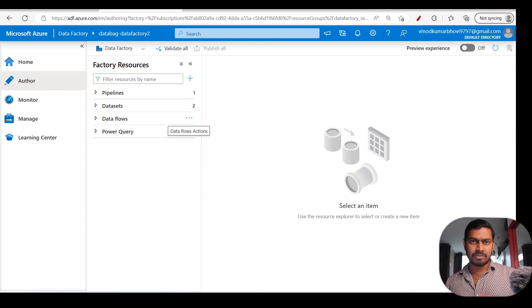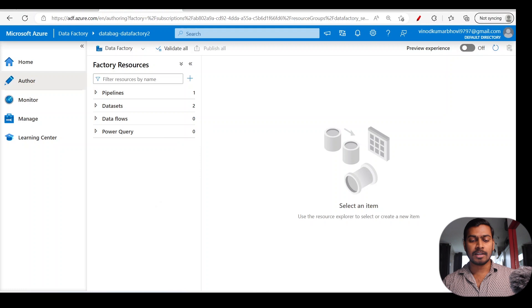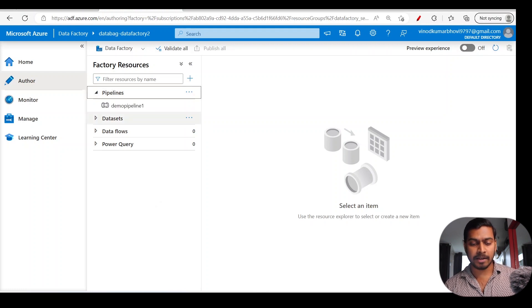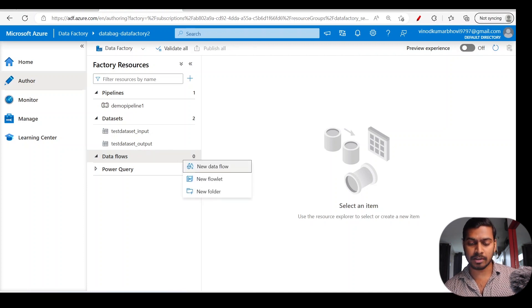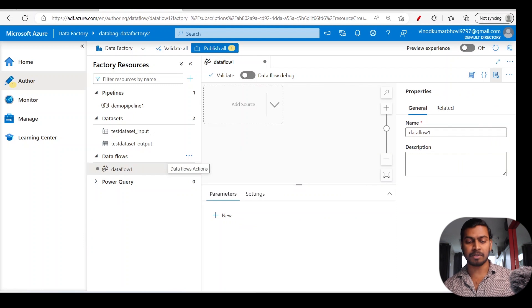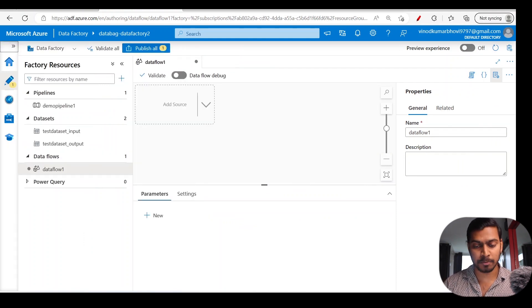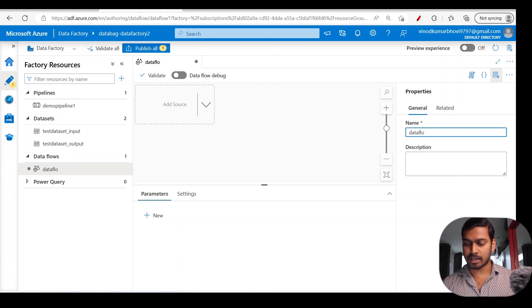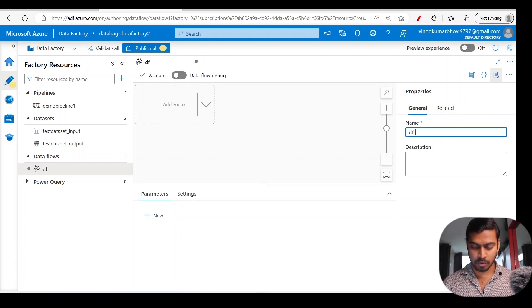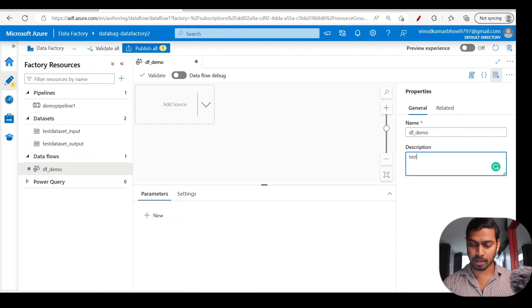When it comes to pipelines and activities, there is a hierarchy: you create your datasets and data flows, then embed them in a pipeline, and then add a trigger on top of that. To create a new data flow, you click on those three dots and click 'New data flow,' and a new window appears. Let me minimize the screen to give you more space on the console.